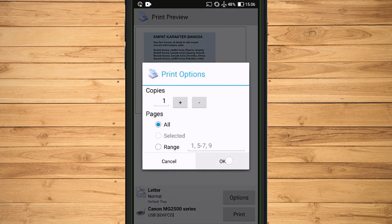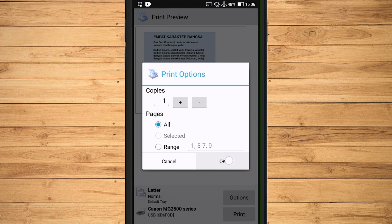In this Print Options, we can set how many images will be printed. If it has been determined, select OK.